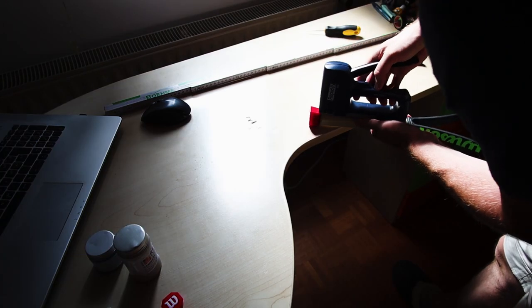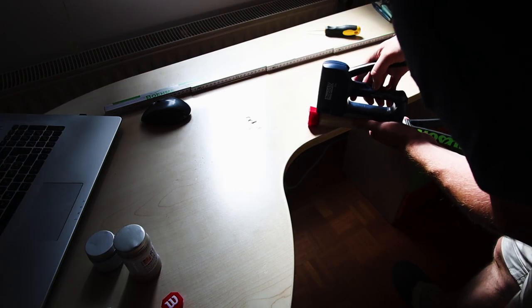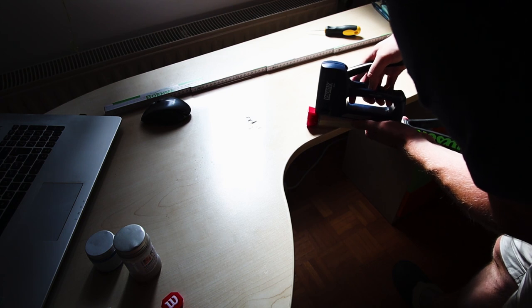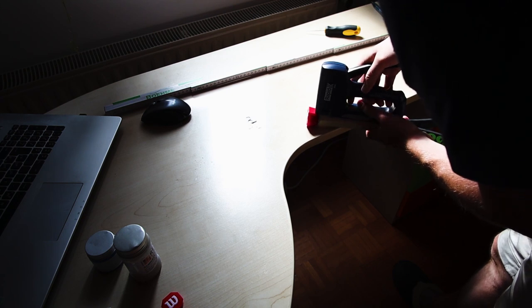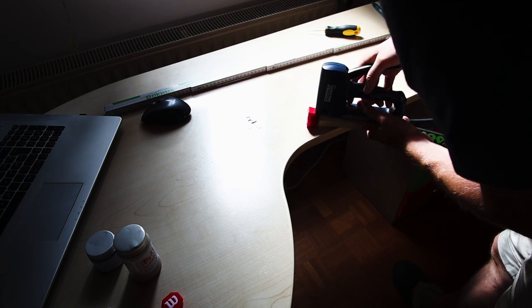Now all that's left is to staple back the butt cap on the handle and let the glue dry.